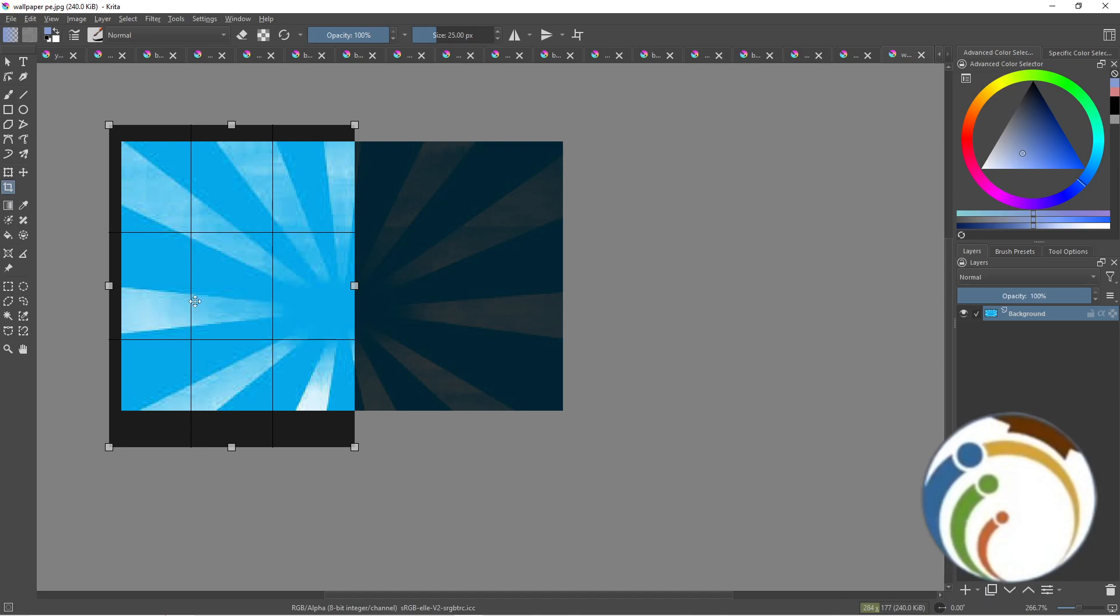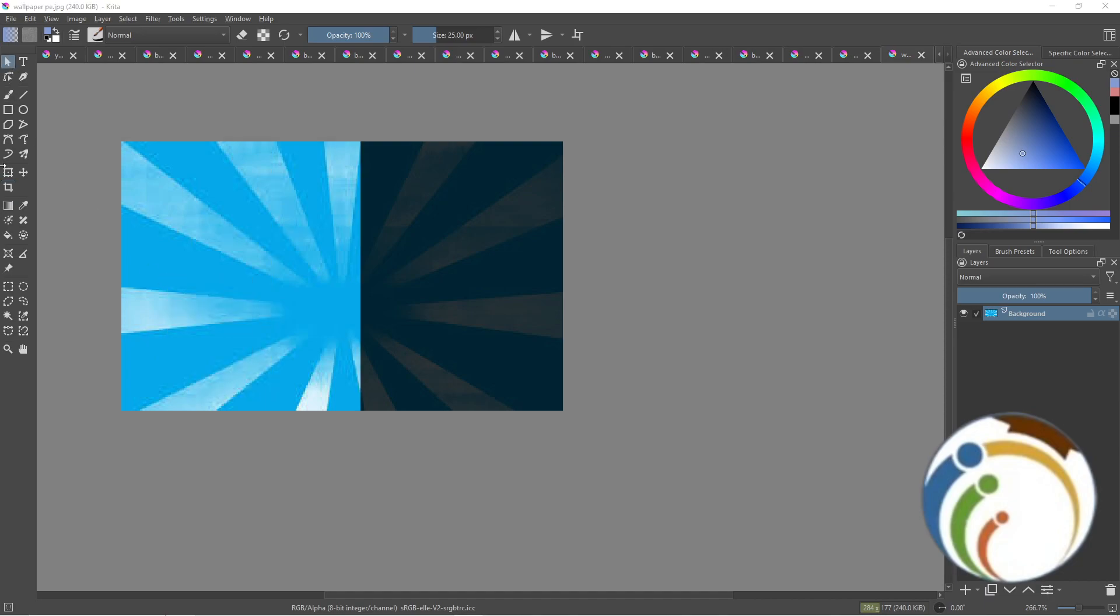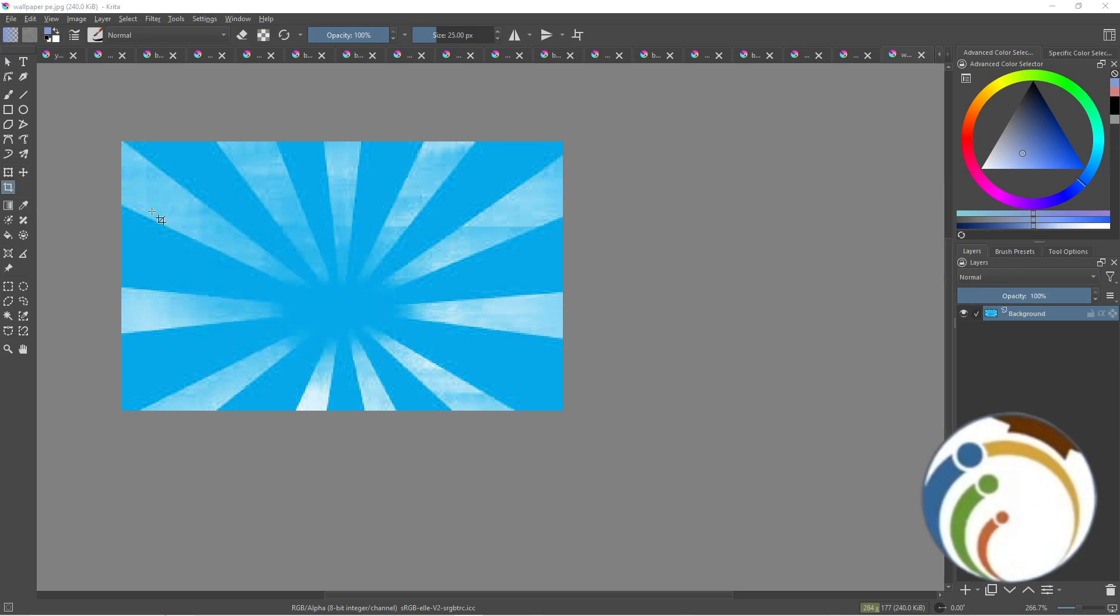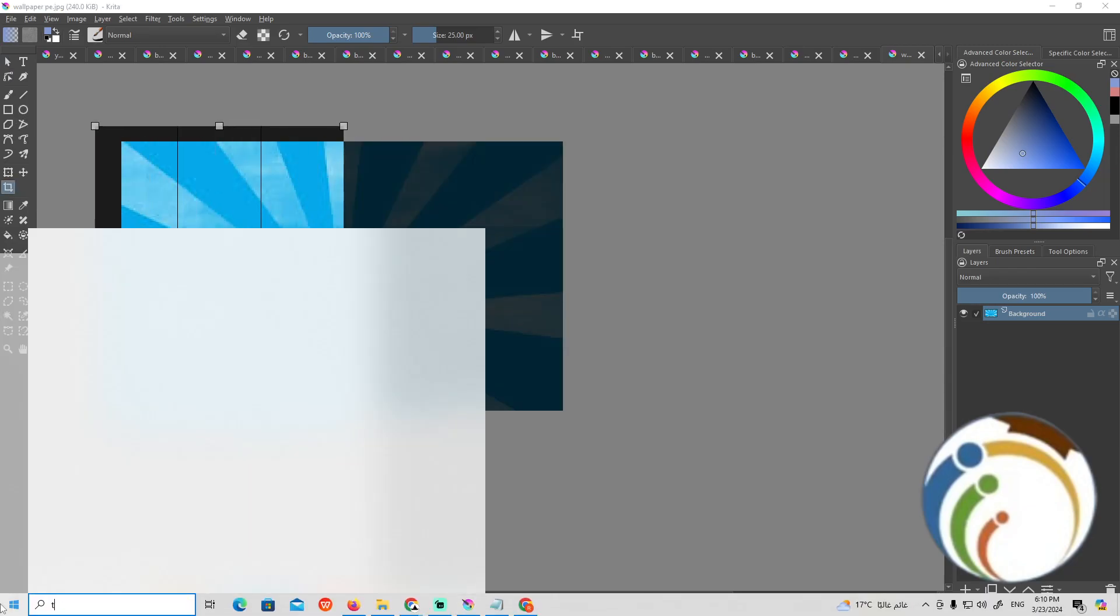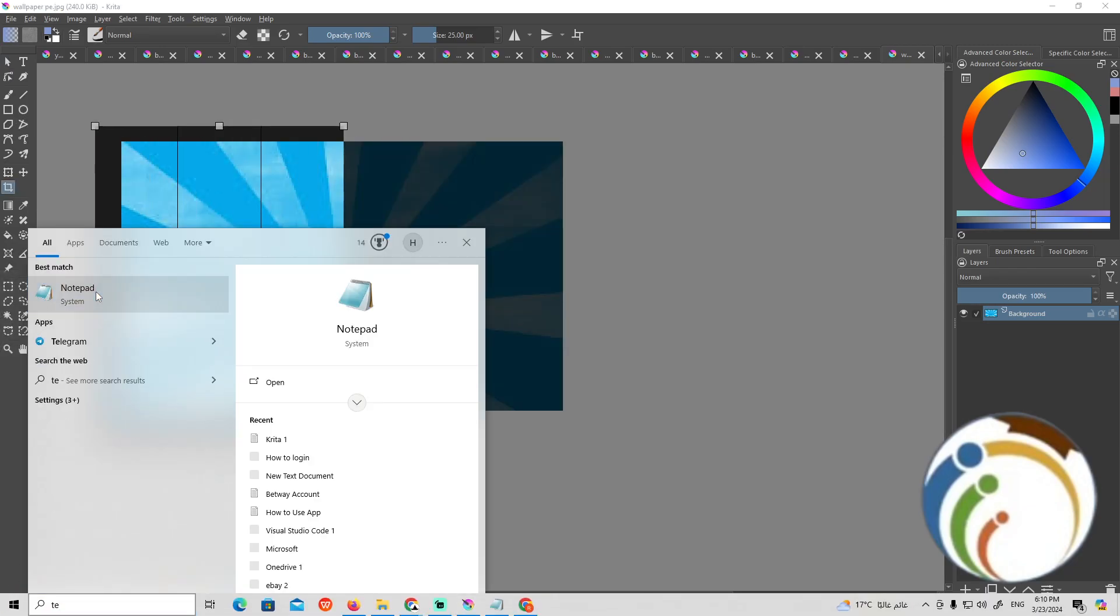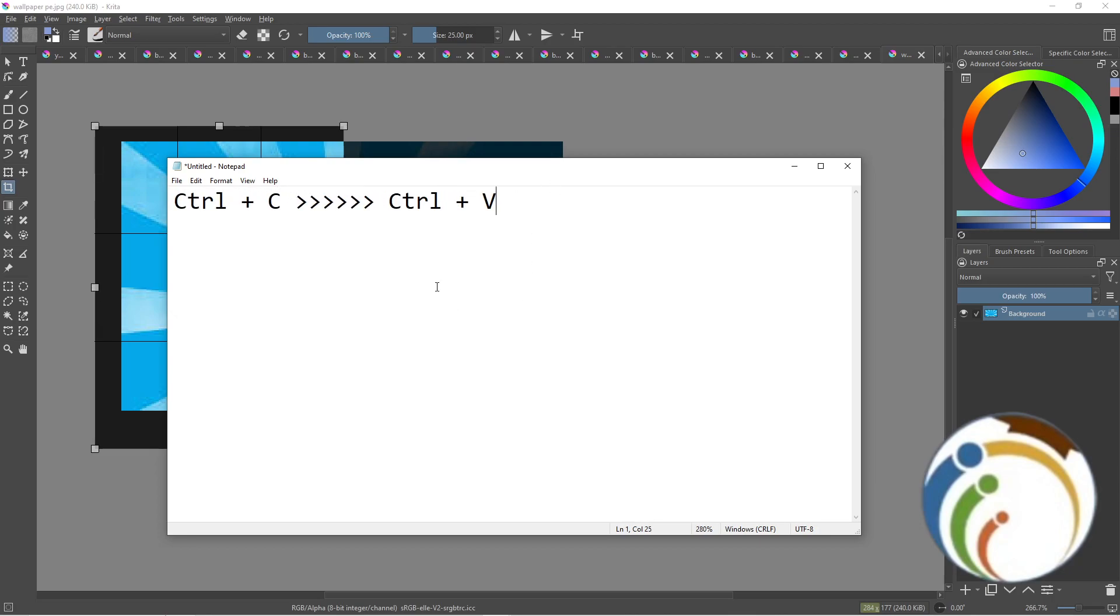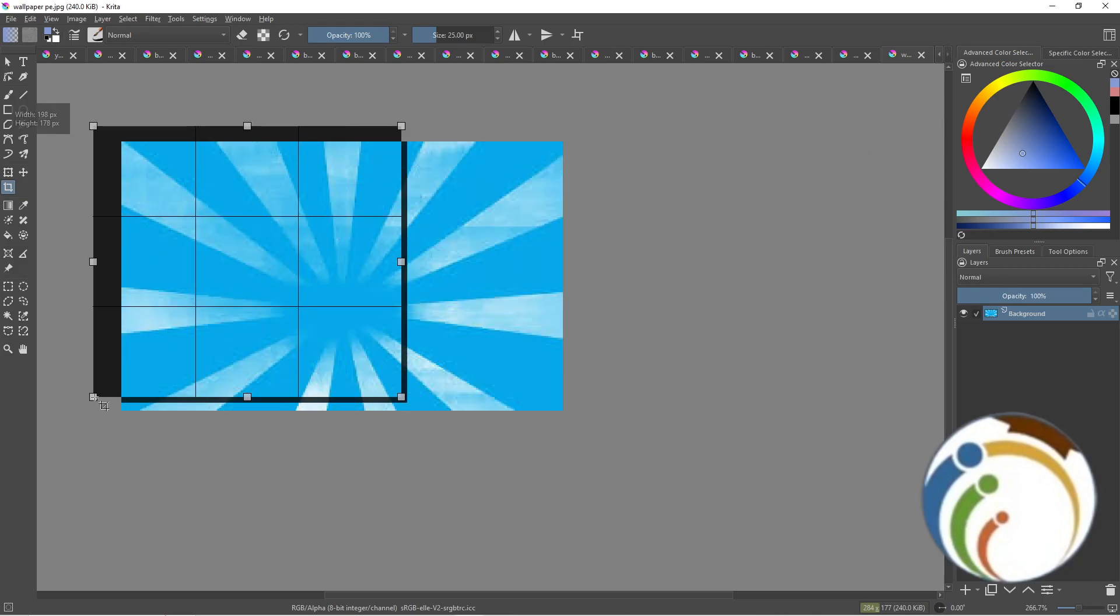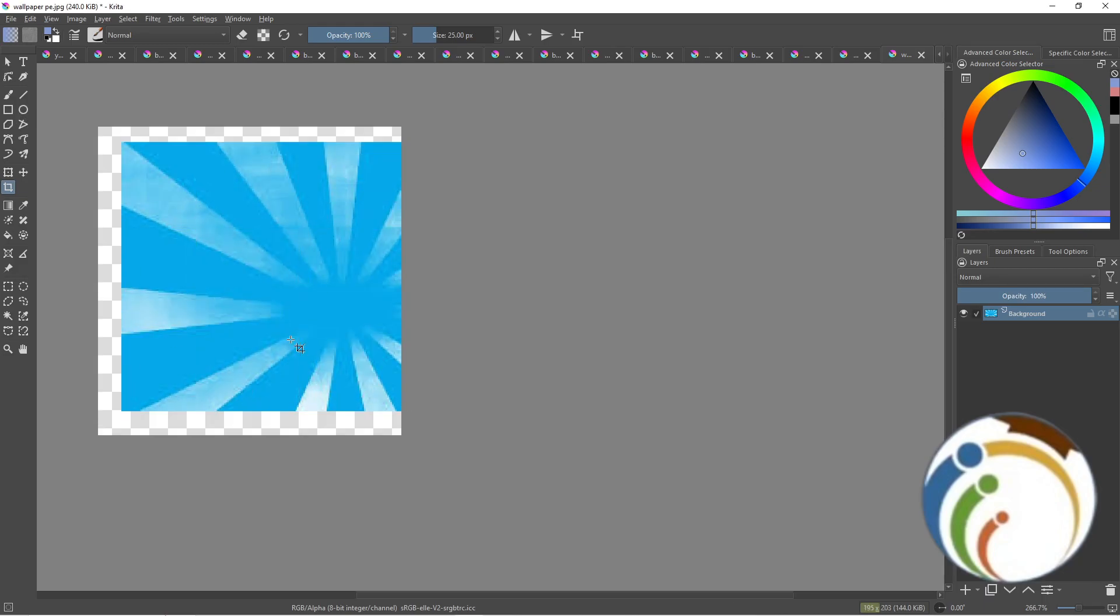Right now, start to press on your keyboard Control+C, then Control+V. Okay, so when you do those two steps, this will be done. So I press here Ctrl+V...